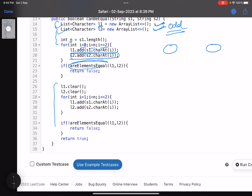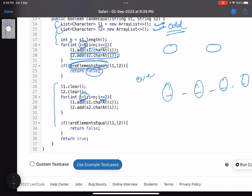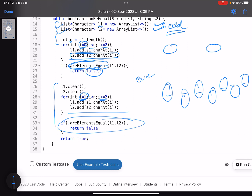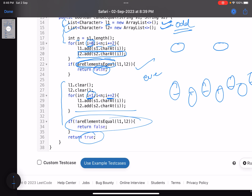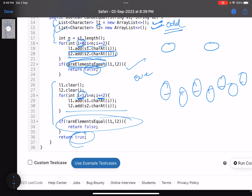If the check for odd positions returns false, we return false immediately. Then we do the same for even positions — the loop starts from i equals 1 and increments by 2. We compare the sorted character lists for even positions. Finally, if both conditions — odd and even — are satisfied, we return true; if either fails we return false.